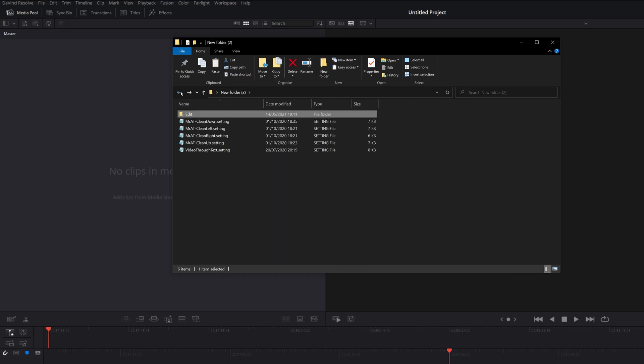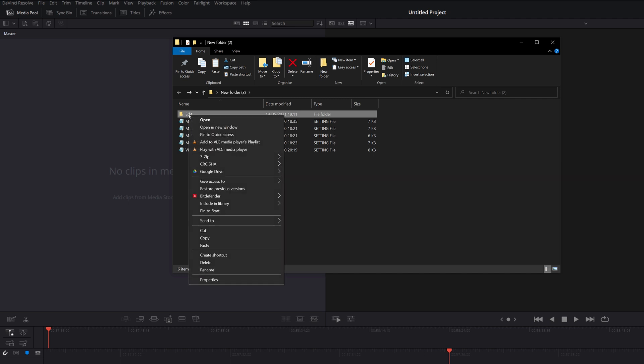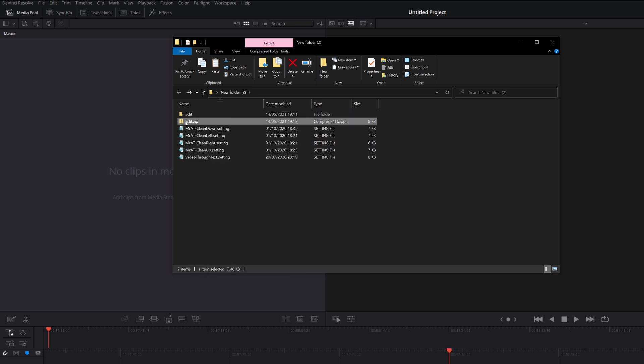We then just need to go back to where you can see the Edit file itself. We're going to right-click and we're going to send to compressed zip folder. And that will create a zip folder. If you're on Mac, you just need to right-click and then click on Compress and that will do exactly the same thing.